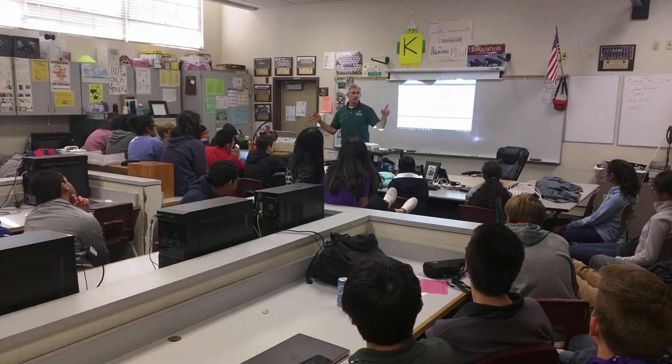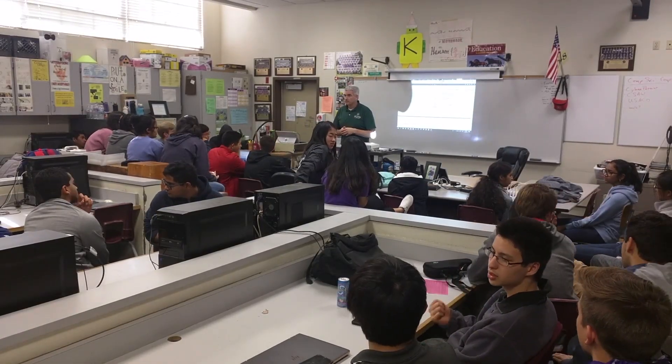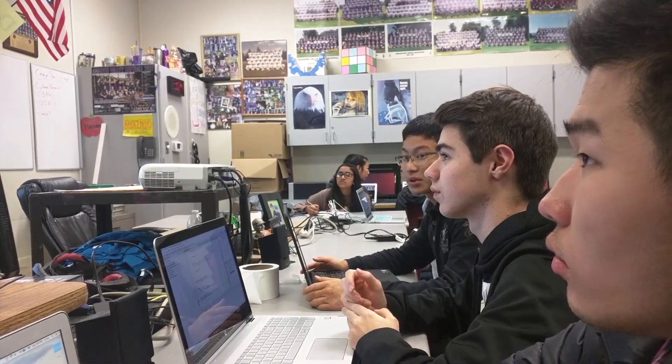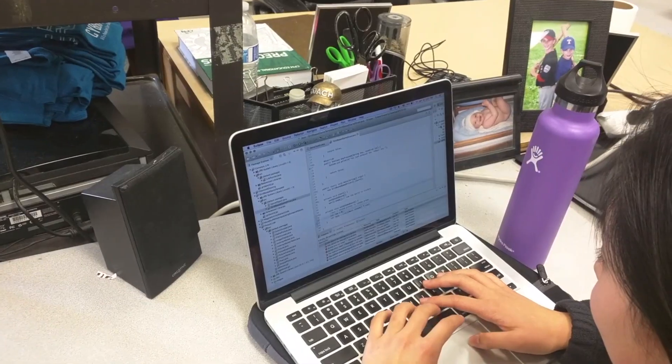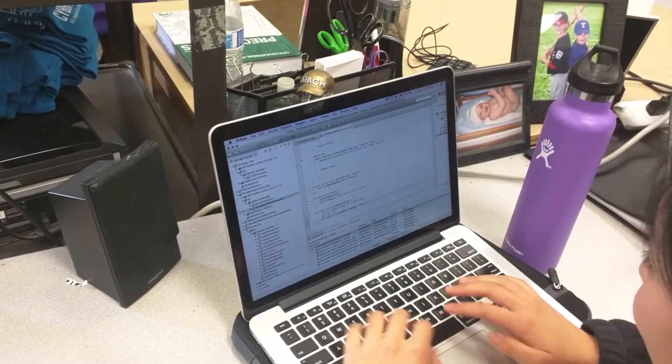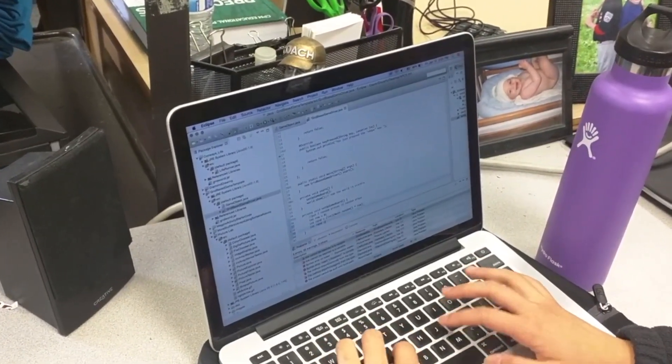My students don't spend much time listening to me. They are typically working on class projects, group projects, individual projects. My philosophy is you will learn computer science by doing, not by reading about it, not by watching someone else code.